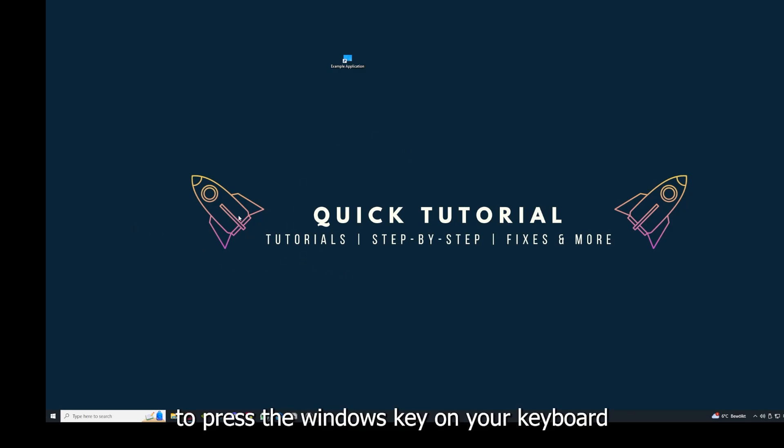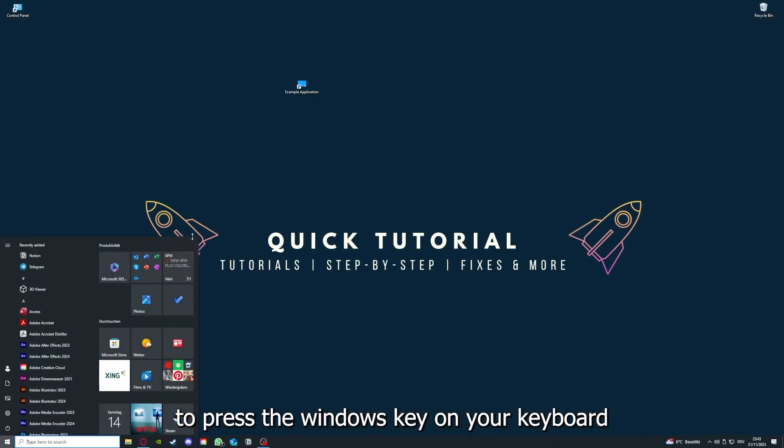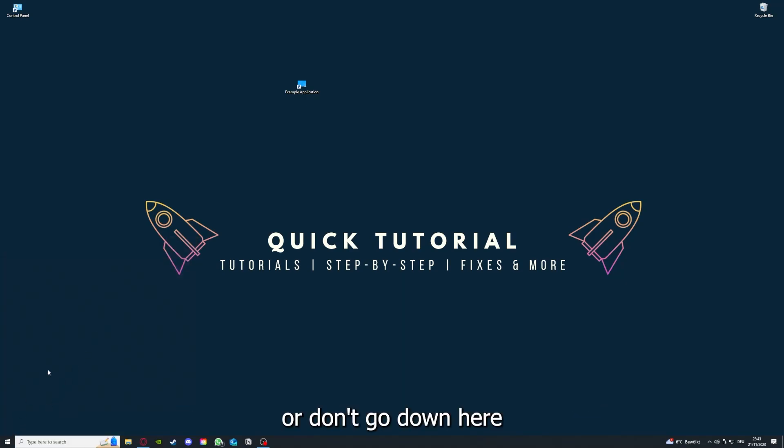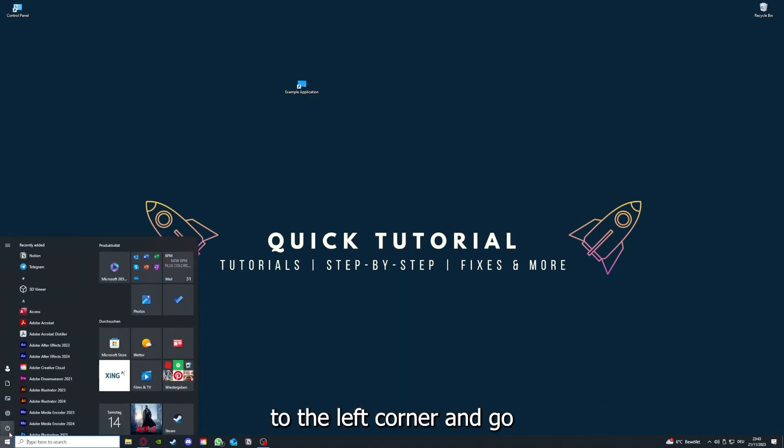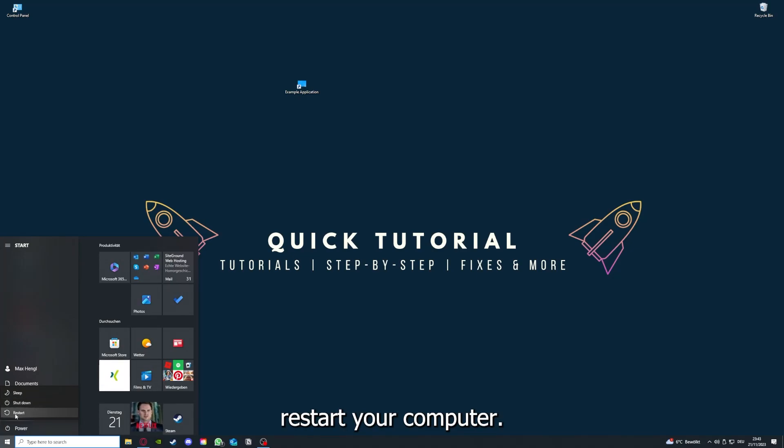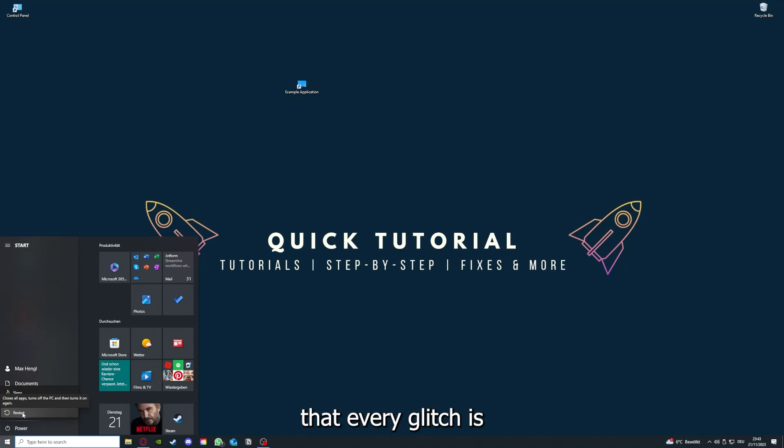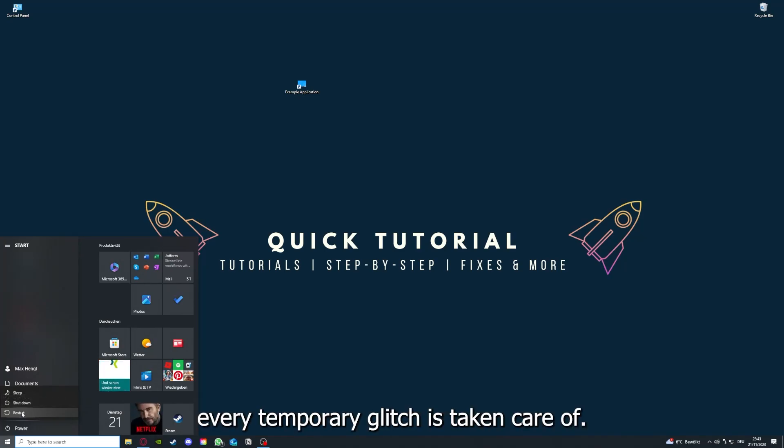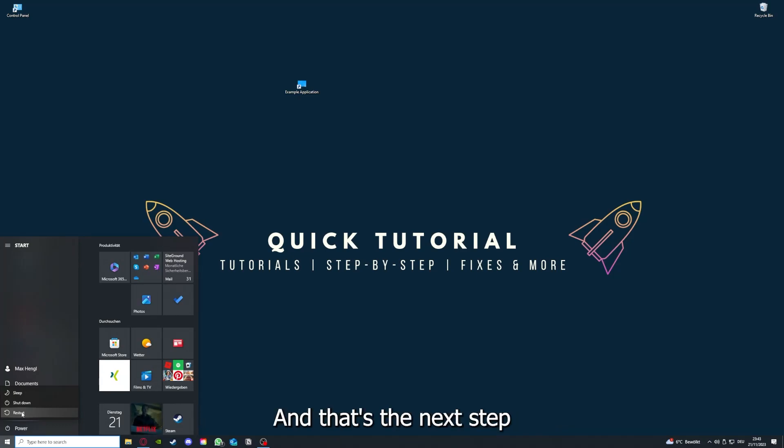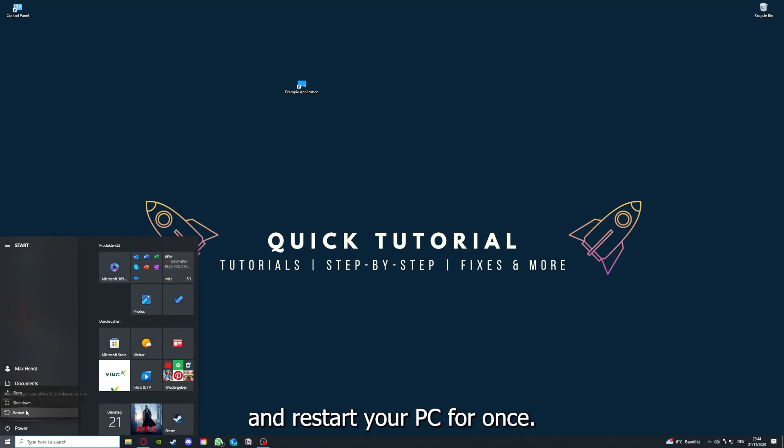And if that does not help, I want you to press the Windows key on your keyboard or go down here to the left corner and go to power with one click, and you have to restart your computer. If you really want to make sure that every glitch is gone out of your game, every temporary glitch is taken care of, that's the next step.